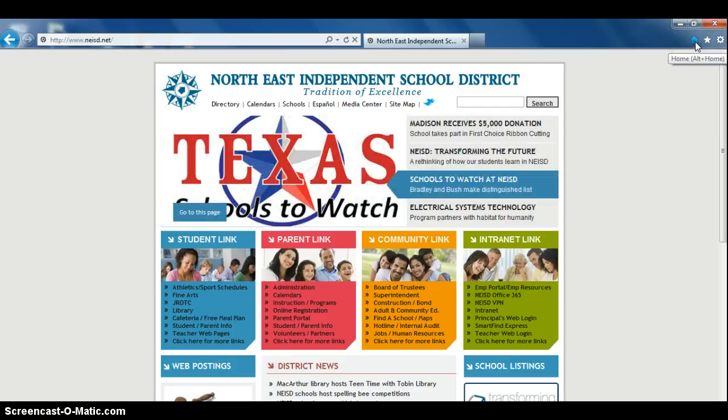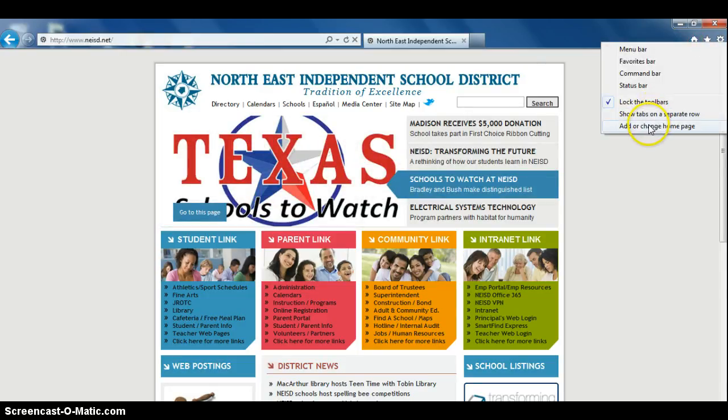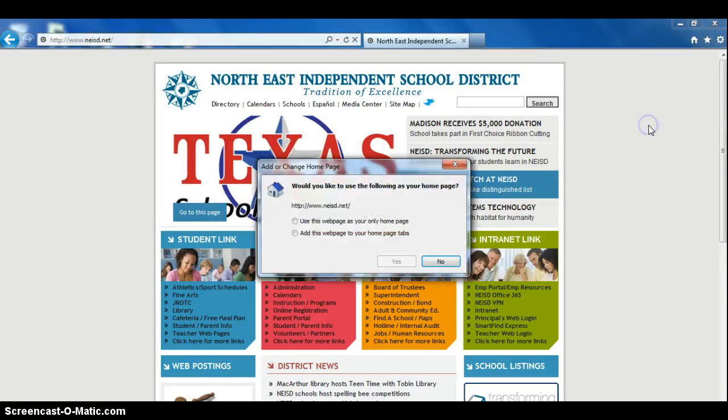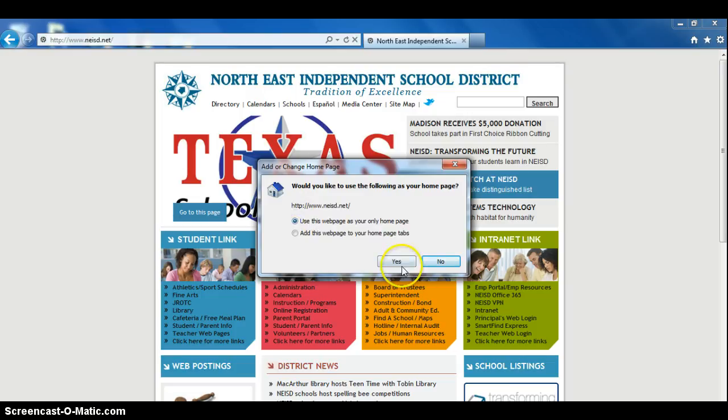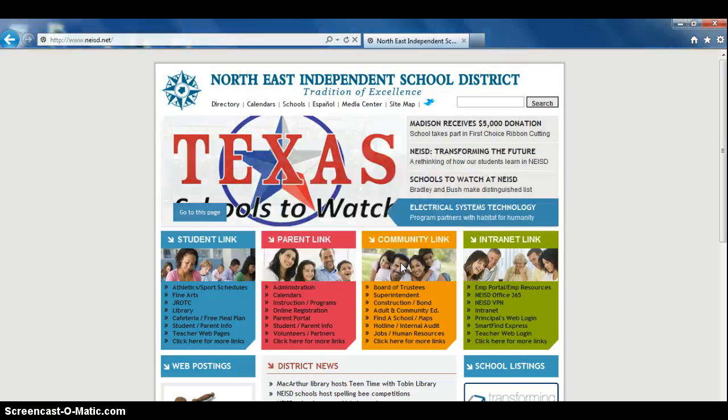we will right click on the home, click on add or change home page, click on the top button and say yes.